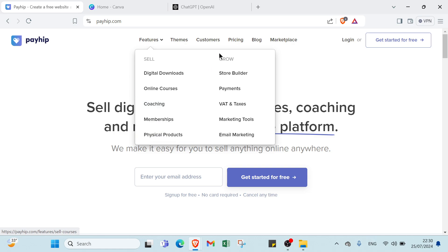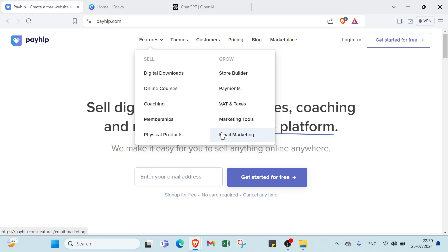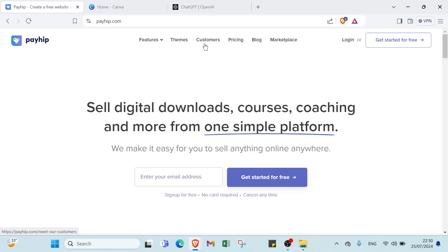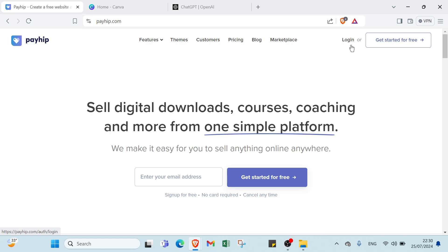physical products, growth tools, we have store builder, payments and taxes, marketing tools, email marketing. We have your themes, customers, pricing, blog, marketplace. We have your login if you want to find your account. If you already have an account, then you have our get started for free. So here we have sign up.